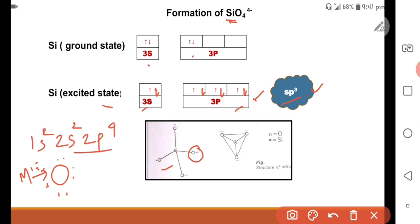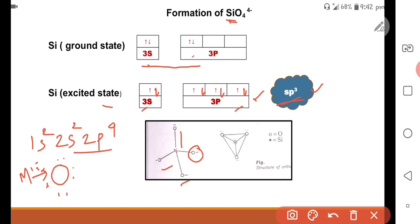To summarize: the central atom is silicon, which undergoes sp3 hybridization. Each sp3 hybrid orbital overlaps with the p orbital of oxygen to form Si-O bonds. The tetrahedral SiO4 structure forms, and oxygen accepts electrons from nearby metal atoms to complete its octet, resulting in the SiO4 4- tetrahedral unit.